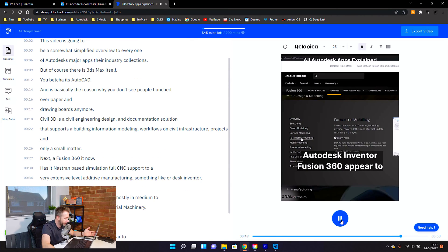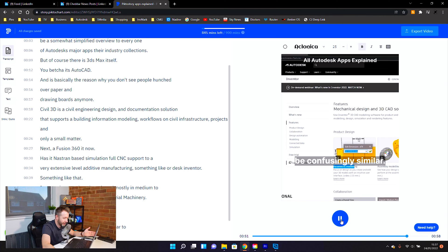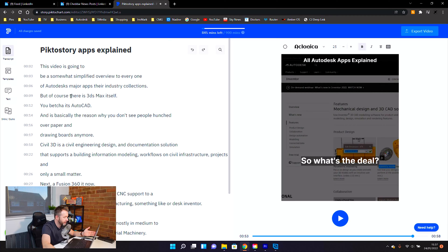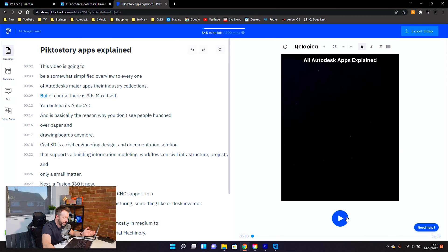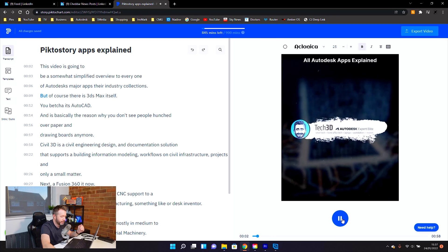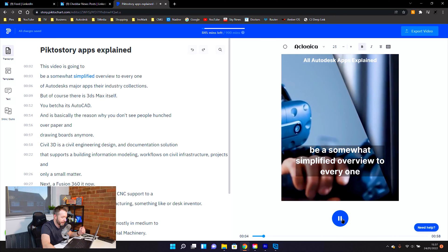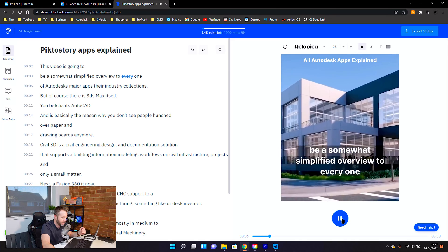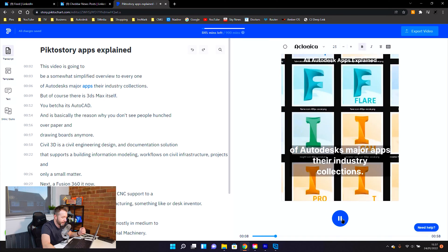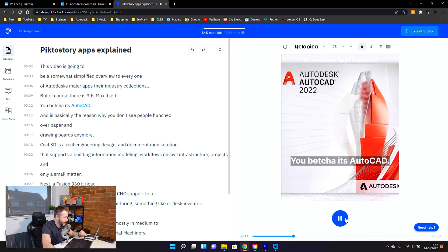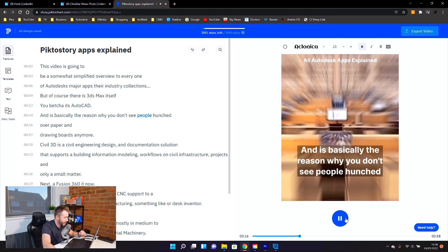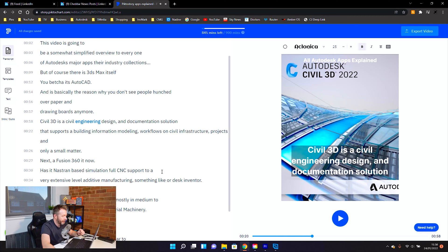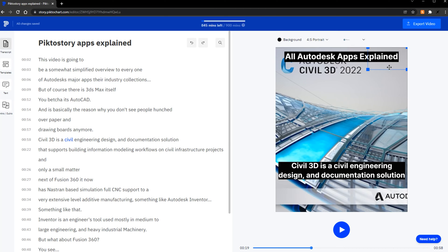So you can imagine seeing this on LinkedIn now, as soon as the video kicks in and starts. So imagine scrolling down. This video is going to be a somewhat simplified overview to every one of Autodesk's major apps. They're industry collections. You betcha, it's AutoCAD. And it's basically the reason why you don't see people hunched over paper and drawing boards anymore. Civil 3D is a civil engineering... That's good enough. So I'm going to have a quick scan over it offline. And then once I'm happy with it, I think it's ready for render.